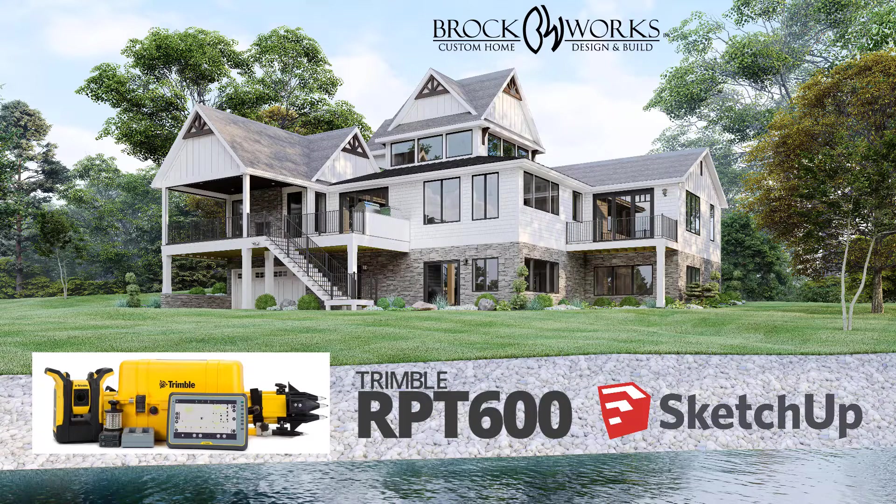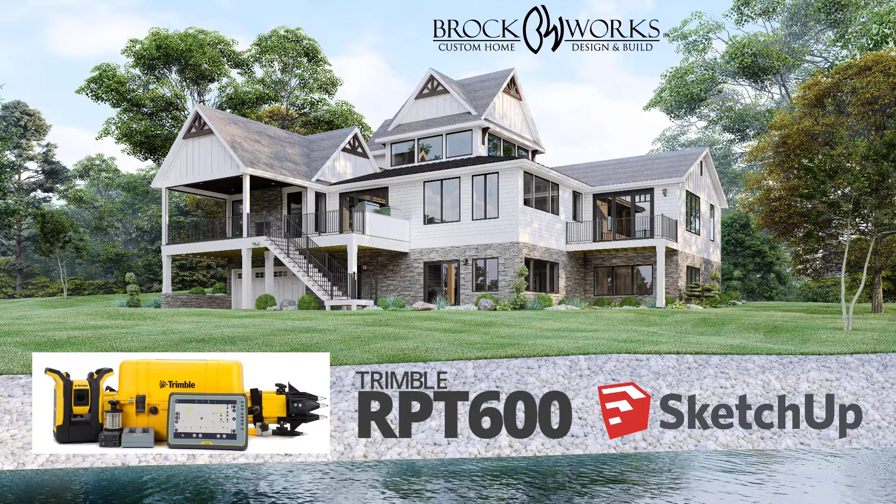As designers and 3D modelers, we need to capture the topographic data in order to create site models. For example, this is a house that we're designing and getting ready to start building at Smith Mountain Lake. We used it in order to generate the model that you're seeing here in this rendering.